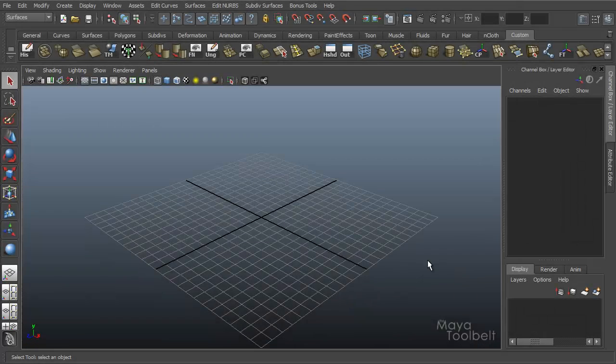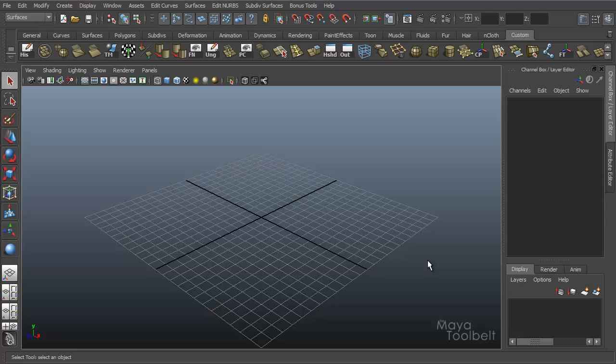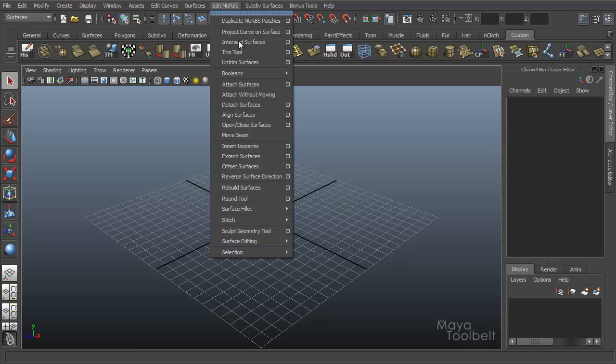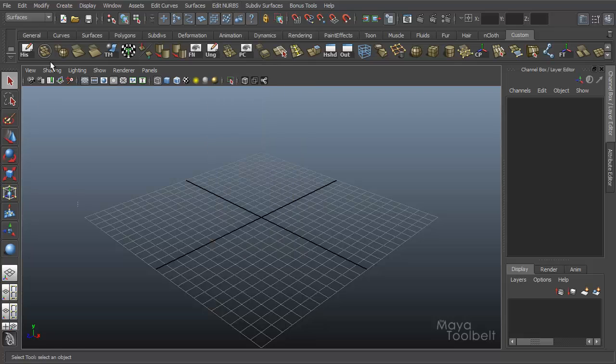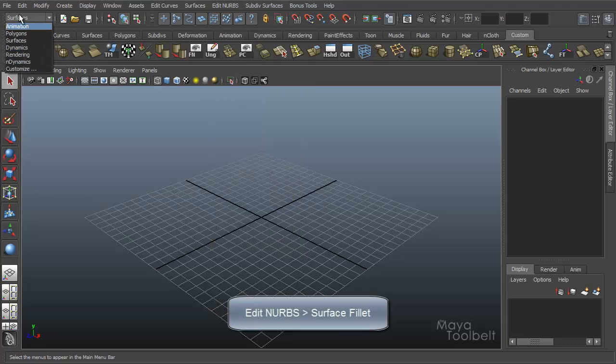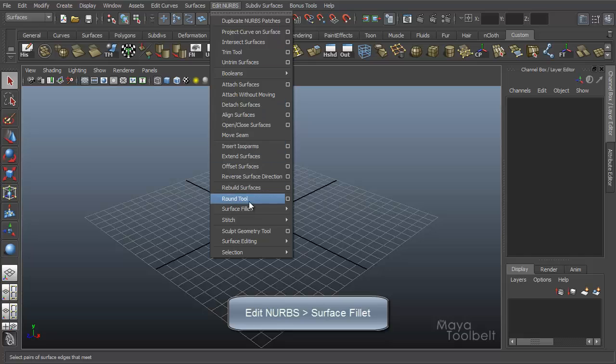Hello and welcome to the Maya Toolbelt. This is Michael. Today we had a request to go over surface fillets or fillets. I'm not really sure how you pronounce it. It's under Edit NURBS. First you're under the Surfaces menu here. Edit NURBS, Surface Fillet.